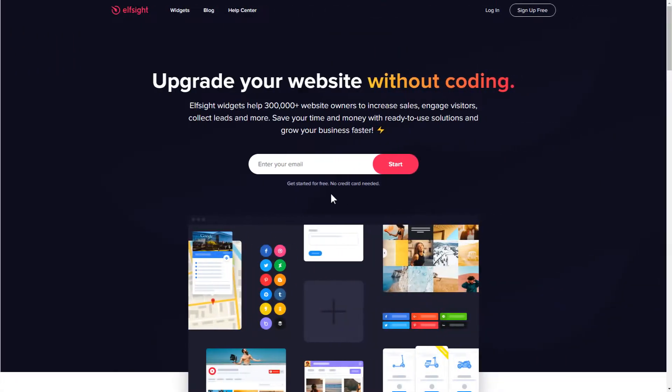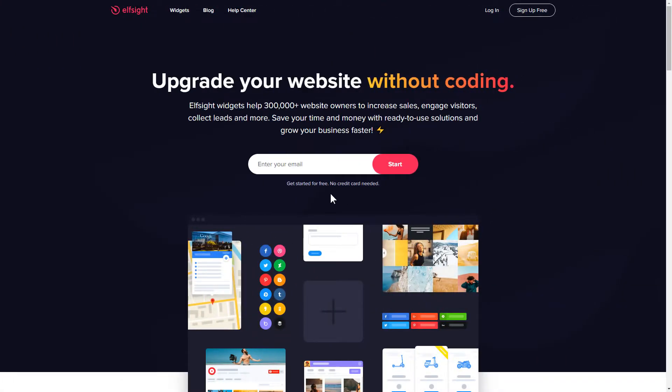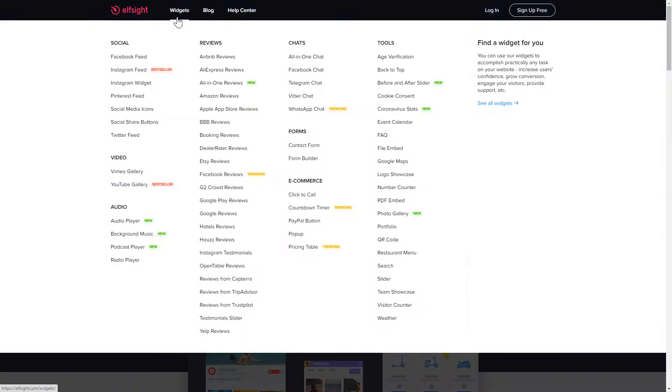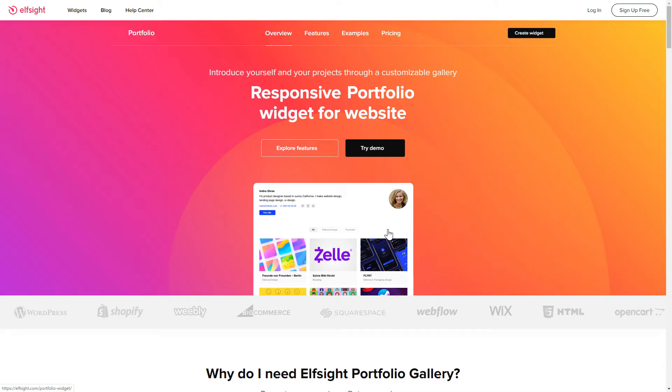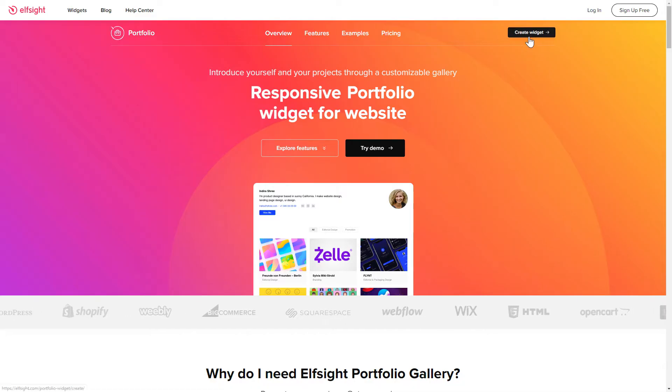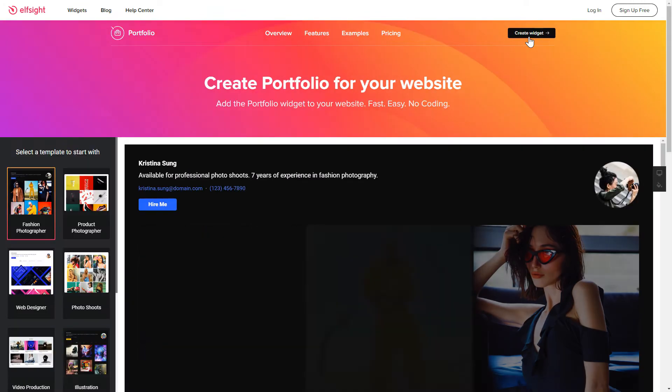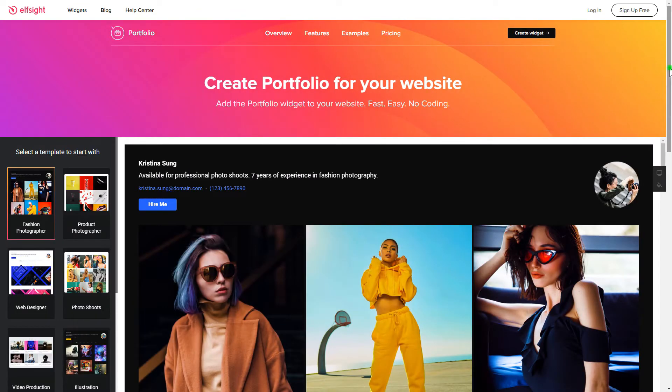First of all, let's go to Elfsight.com and choose the portfolio widget in the menu list. Click create widget. You can find the direct link in the video description.